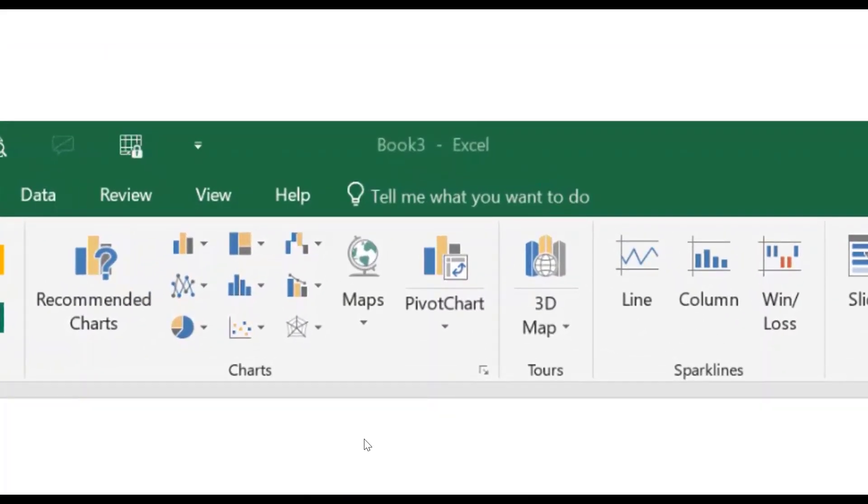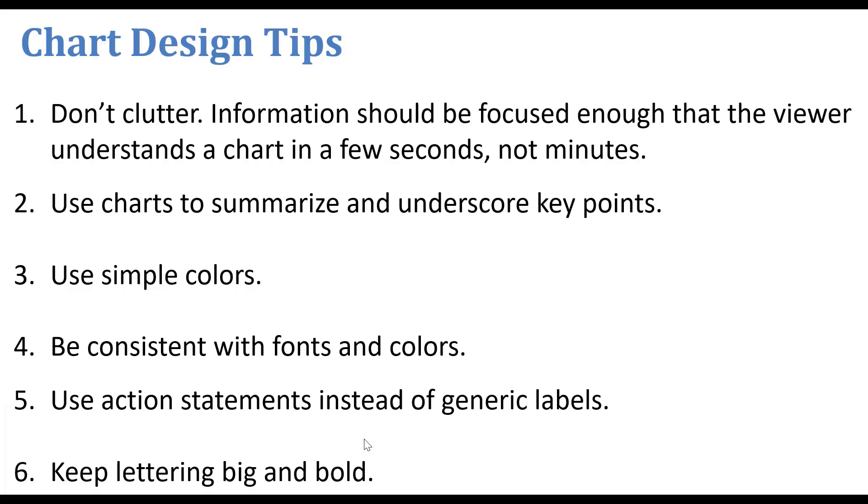There's a couple of things to keep in mind when we generate charts, and I've got a few design tips here on the screen for you. Don't clutter. Your information should be focused enough that the viewer understands the chart in a few seconds, not minutes. If they have to tilt the page around, then we've got it a little too cluttered.